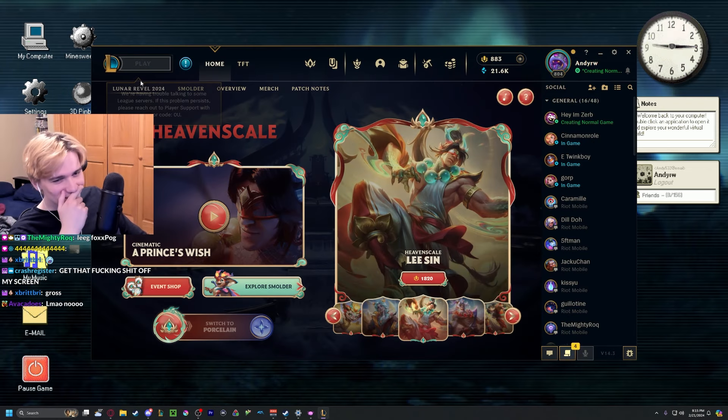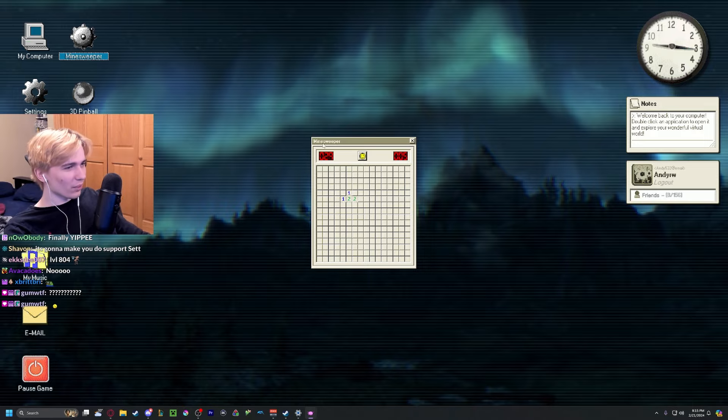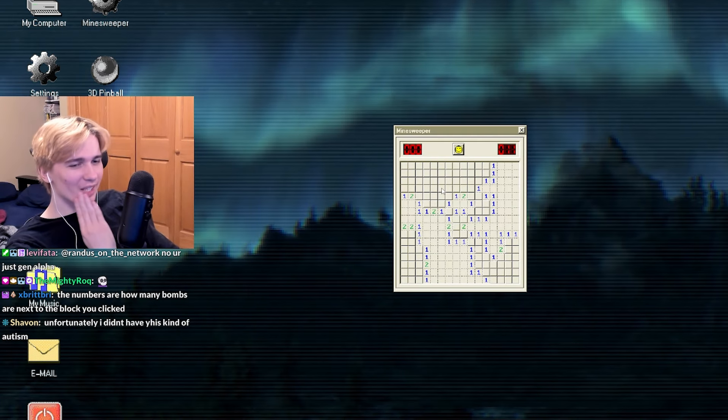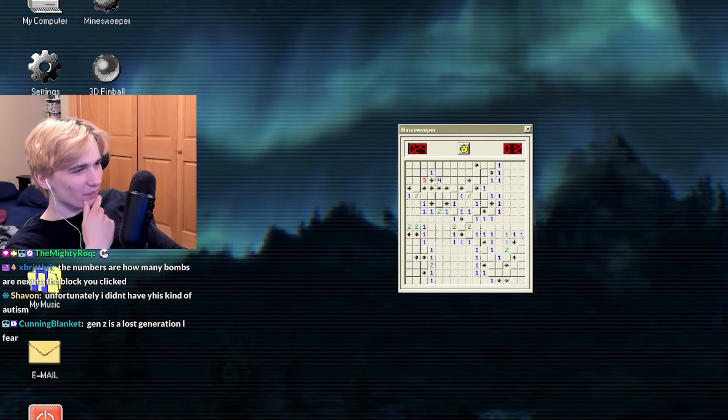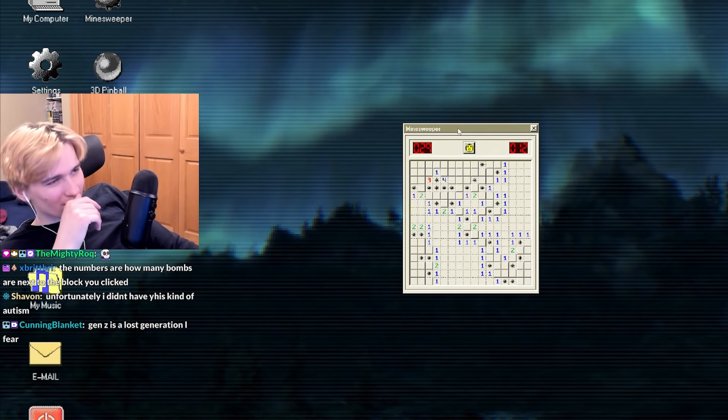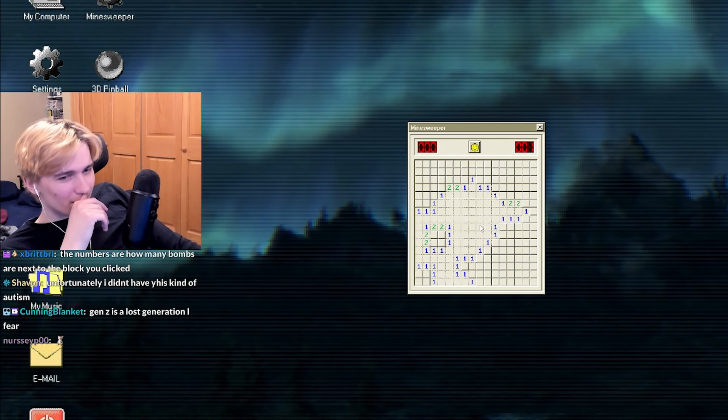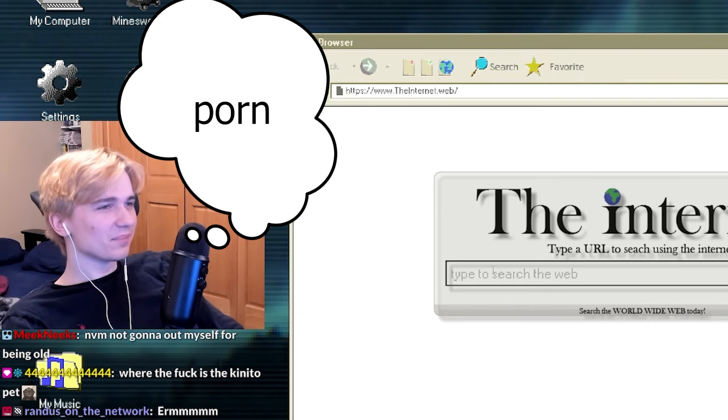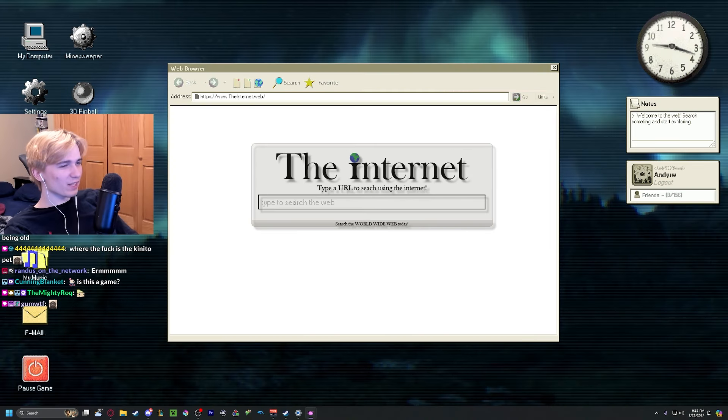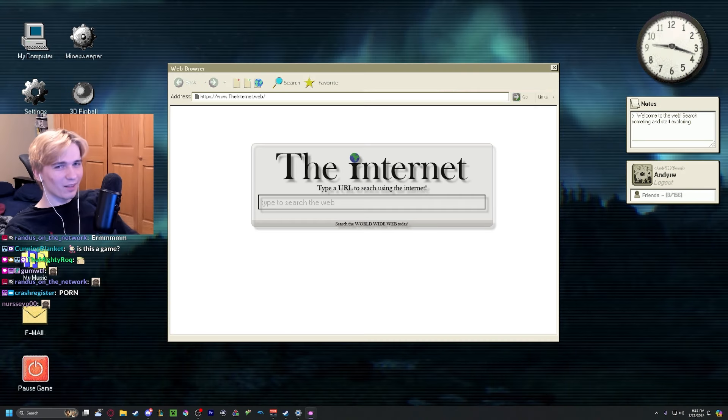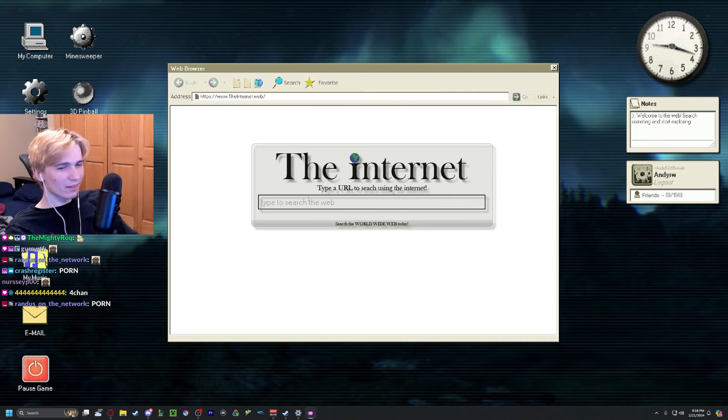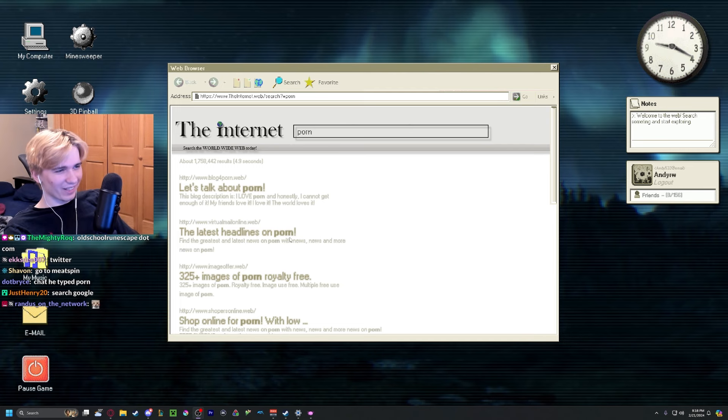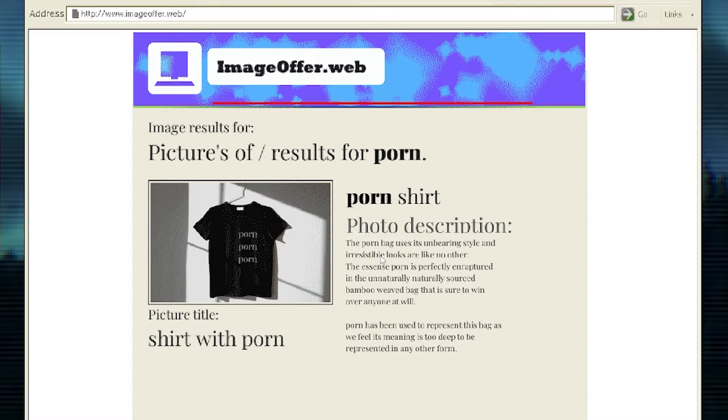Now is the time to admit that I don't know how to play this. Unfortunately I didn't have this kind of autism. Yeah, we are on the internet. What do we do? Porn? See, I knew one of you awful human beings would say that. Let's talk about porn. The latest headlines on porn - 325 images of porn.